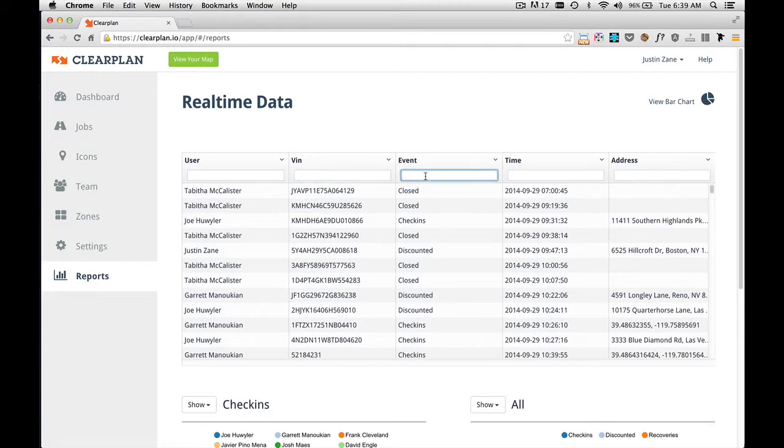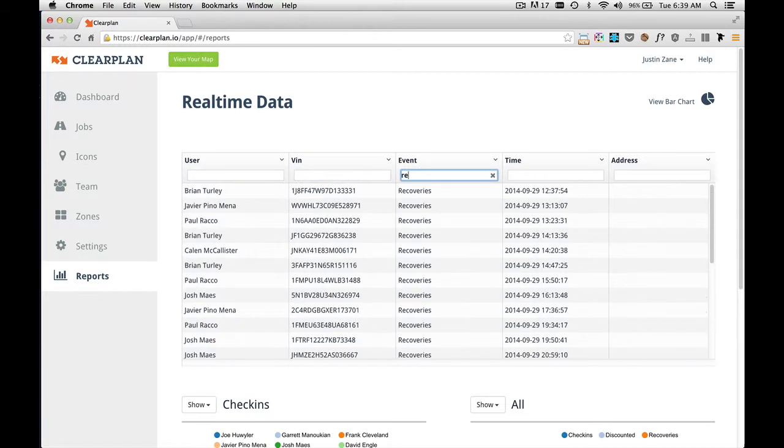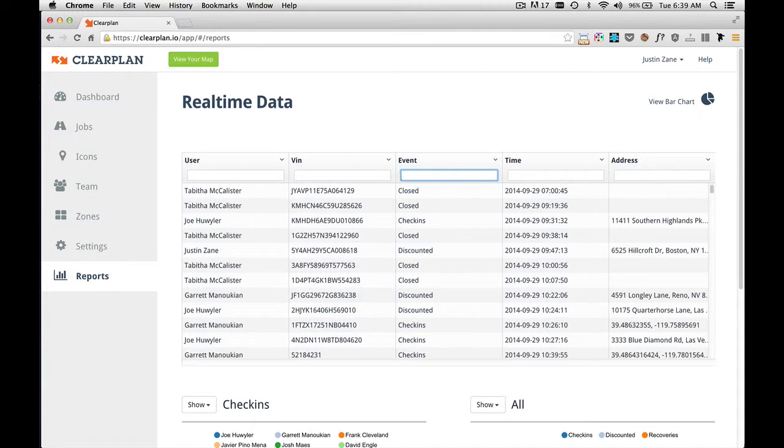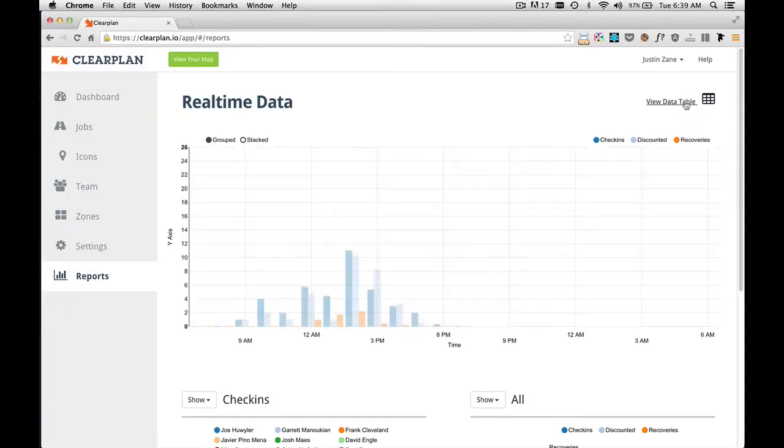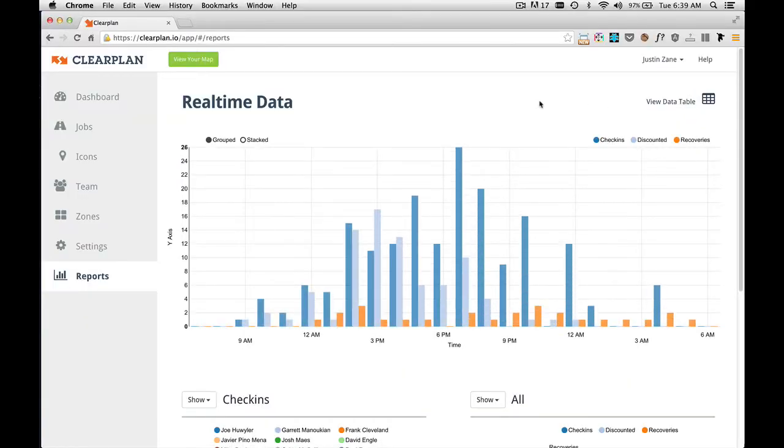For event, we can type in recoveries. It'll show us all our recoveries. You can search on time and search on address. To go back to your bar chart, just simply click this link at the top right-hand corner, view bar chart. That'll take us back up to the bar chart.